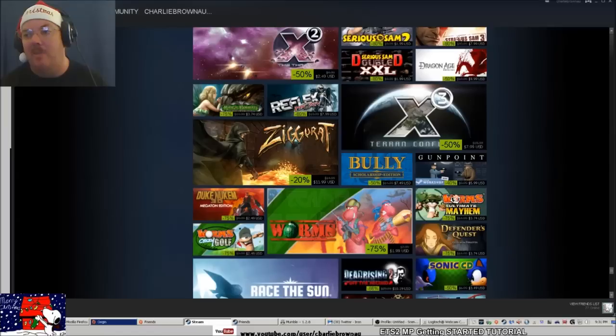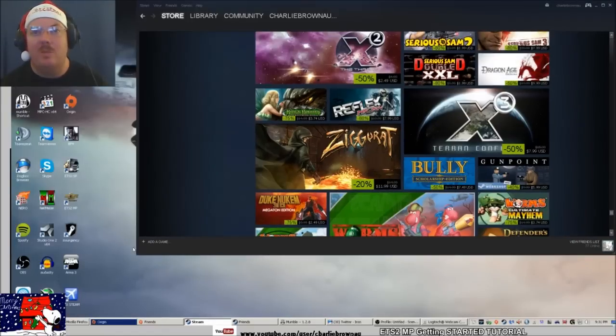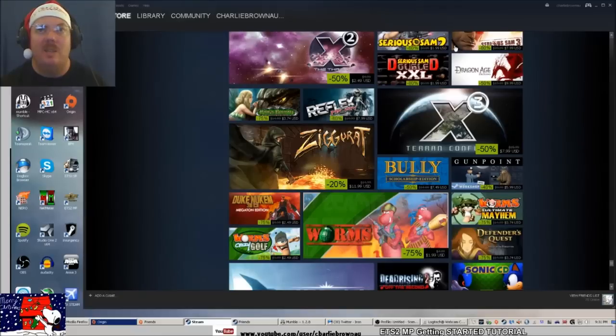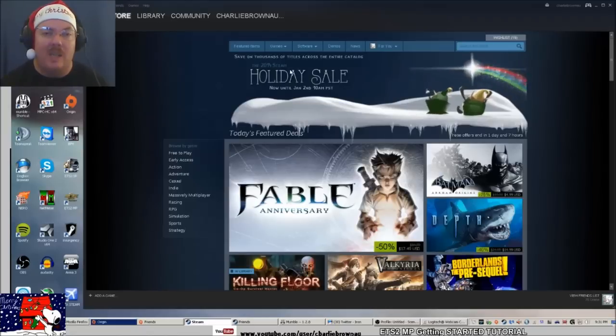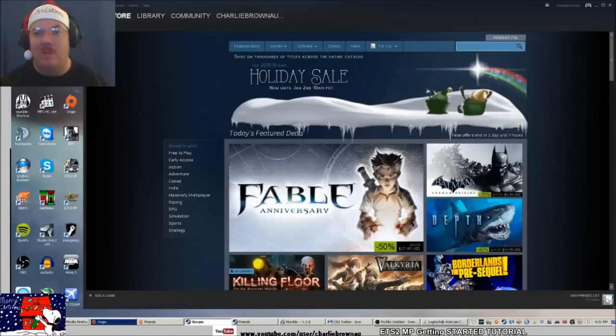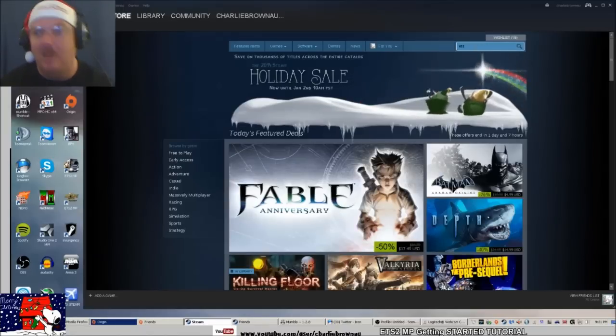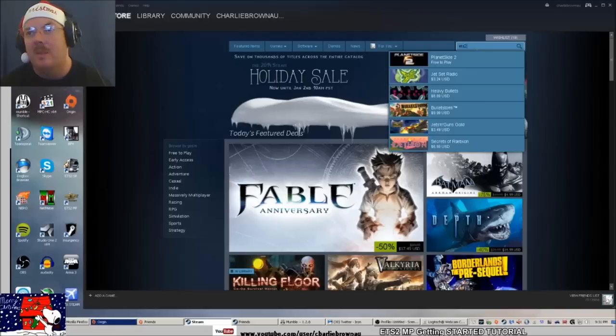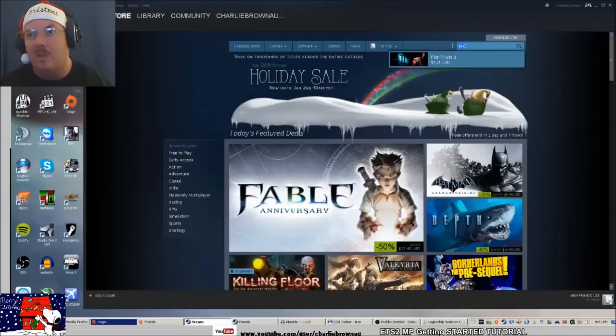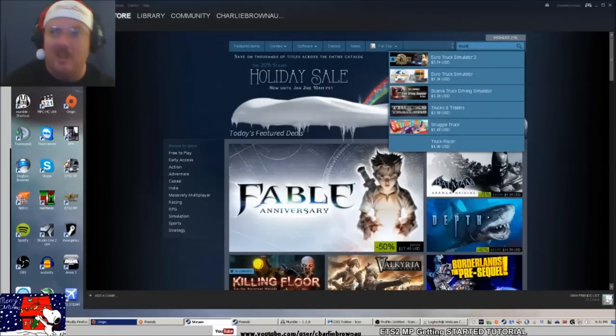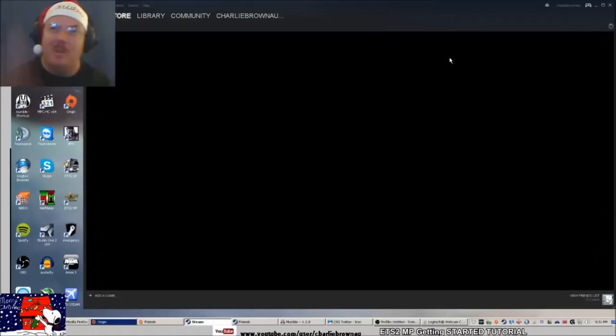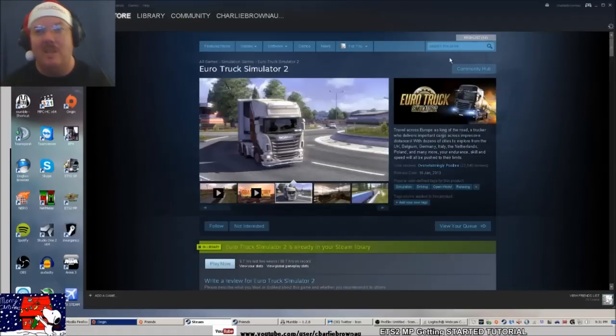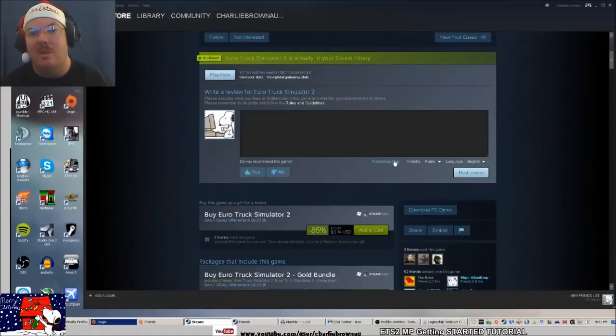I'll just move my Steam window here. If you haven't got ETS2 yet, you have to get it on Steam and not the disk copy, because the disk copy doesn't work with multiplayer. So we just type it in. Let's try 'truck' instead.